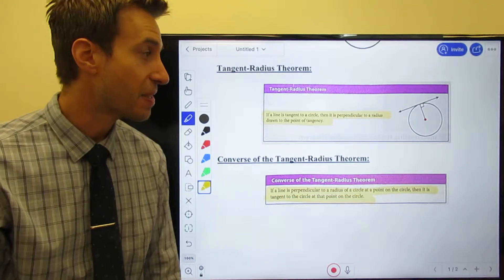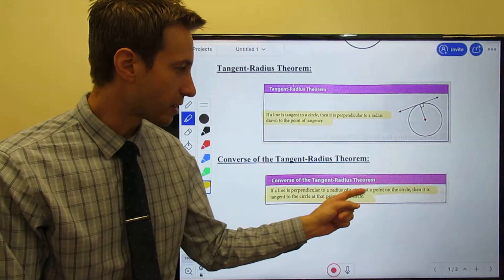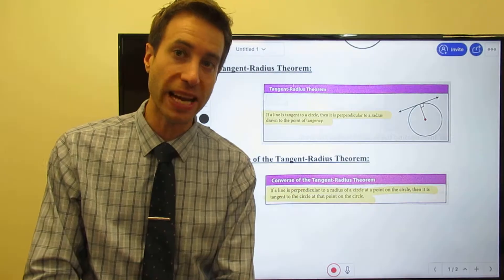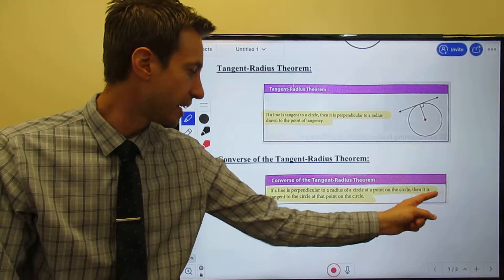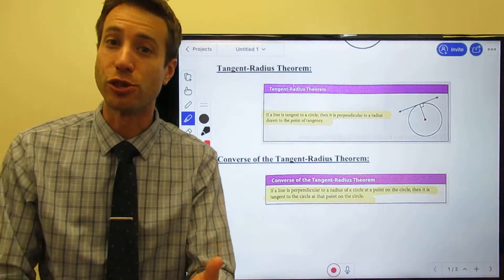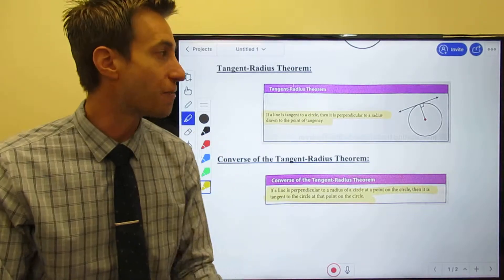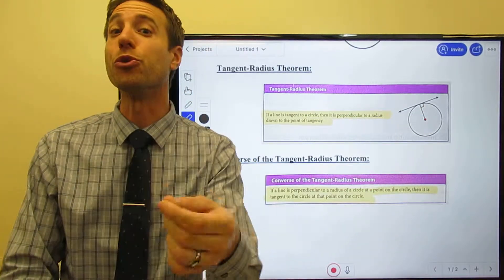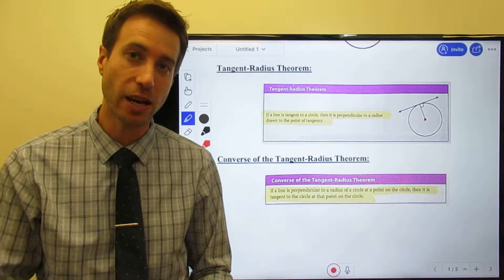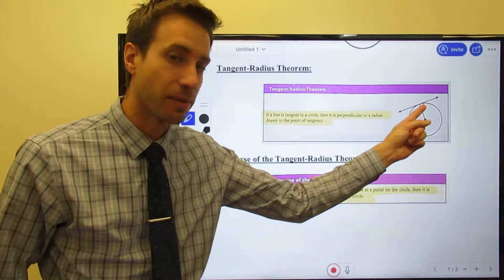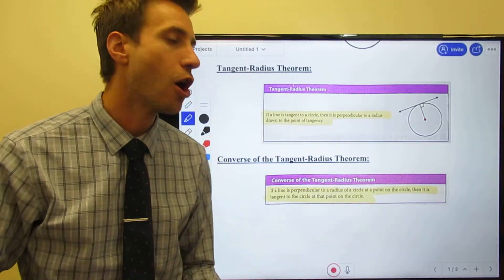The converse is simply this: if you have a line that intersects the circle at one point and it's perpendicular to the radius, then it must be a tangent line - it is tangent to the circle. So if I tell you it's a tangent line and a radius, you'll know they're perpendicular. But if all I do is tell you they're perpendicular, you can also conclude it has to be a tangent line. Depending on the information given, you can work either direction.